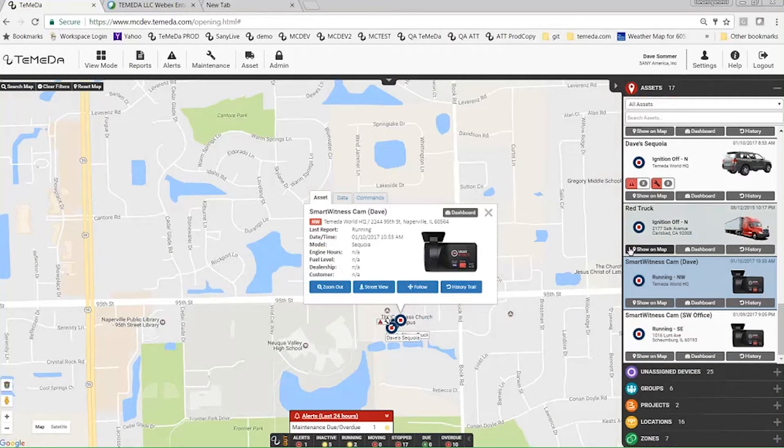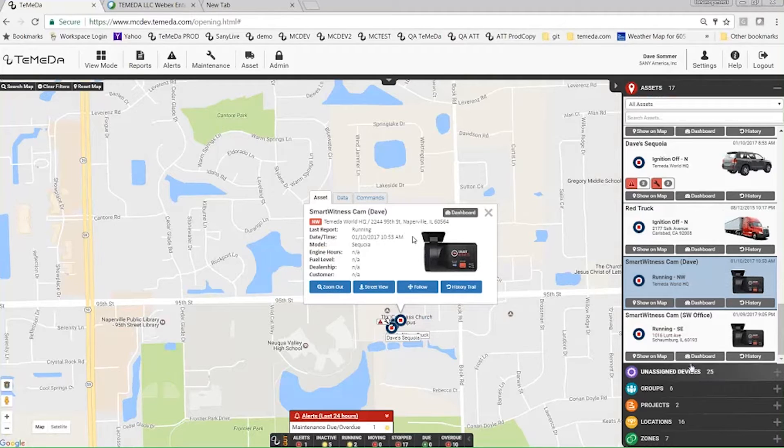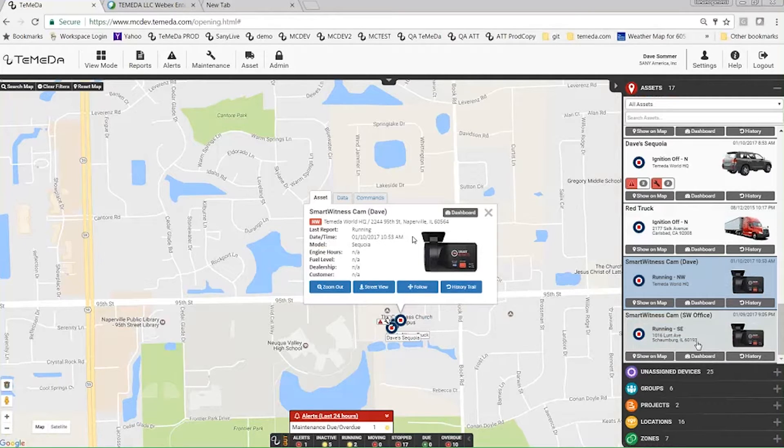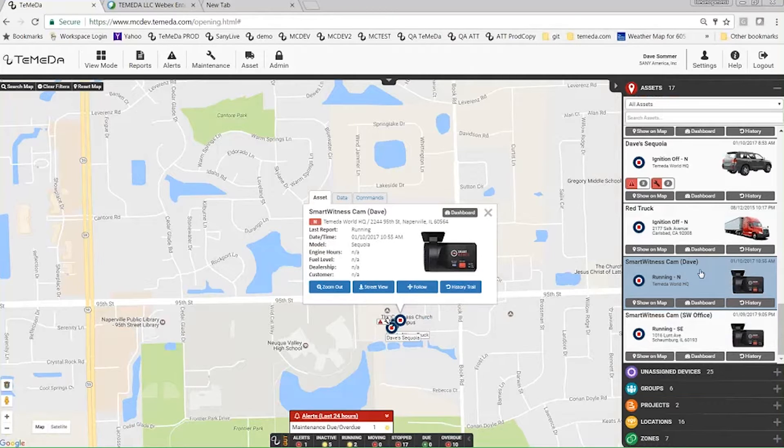It gives us lat and long, it gives us speed, and everything that a telematics device would give us. And then it has the camera that's facing out the front and then a second camera that can be facing the driver.